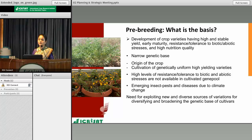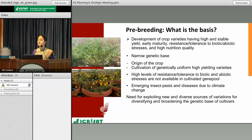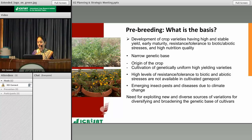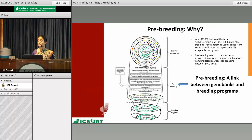All major crops are affected by a number of biotic and abiotic stresses, and due to climate change, new insect pests and diseases are emerging as major threats for crop production and productivity worldwide. Unfortunately, high levels of resistance and tolerance to these stresses are not available in the cultivated gene pool. Under such challenging situations, there is an urgent need for exploiting new and diverse sources of variation to develop new climate-resilient cultivars with a broad genetic base. Plant genetic resources play an important role in providing sufficient genetic variability for crop improvement.